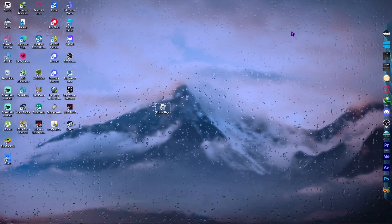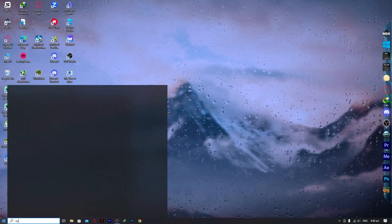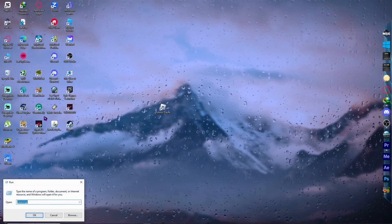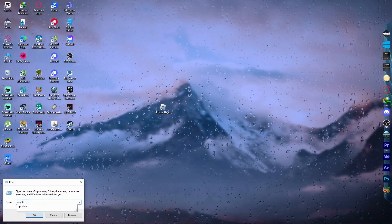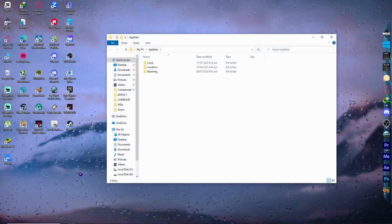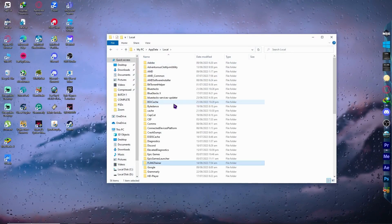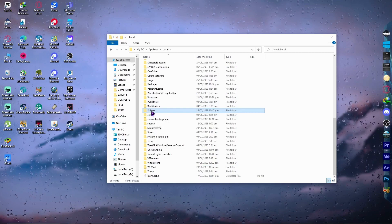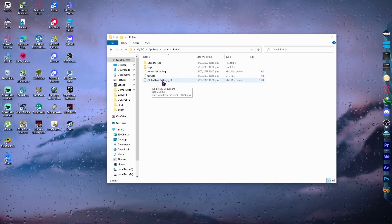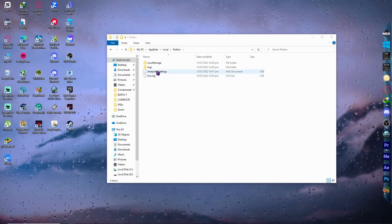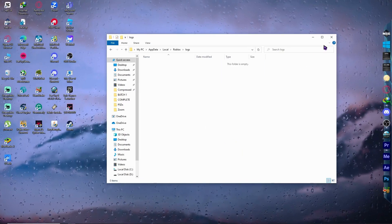Now that you have restarted your computer, proceed to the last step. Open the Run app from the Start menu, or press Windows + R. Type 'AppData' and click OK. You will see three folders — open the Local folder. Search for the Roblox folder and open it. Find the settings file (in my case it's called 'GlobalBasicSettings') and delete it. Then go into the Logs folder and delete everything inside.